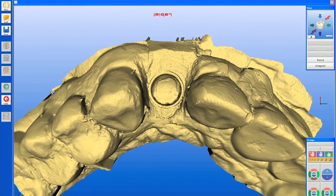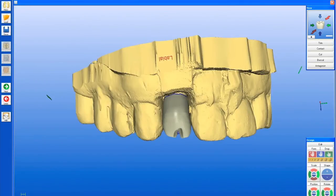Here we can take an occlusal view of our preparation, which is a temporary abutment. Just like normal CEREC technique — if this were a natural tooth, we simply draw our margin and move forward. Here we've used biogeneric software to design our tooth. The biogeneric takes a look at the adjacent teeth and designs a restoration that looks and feels like it should belong in that area, using mathematical principles.